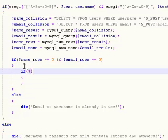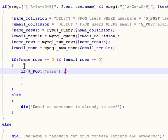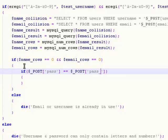And that is: if POST 'pass' is equal to POST 'pass confirm'.